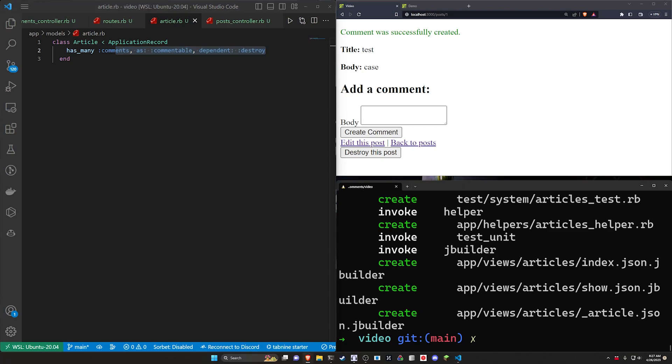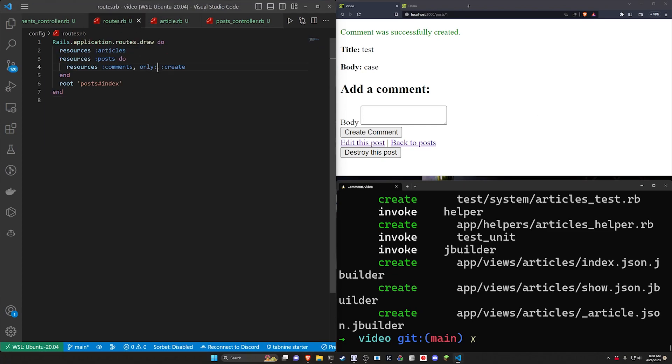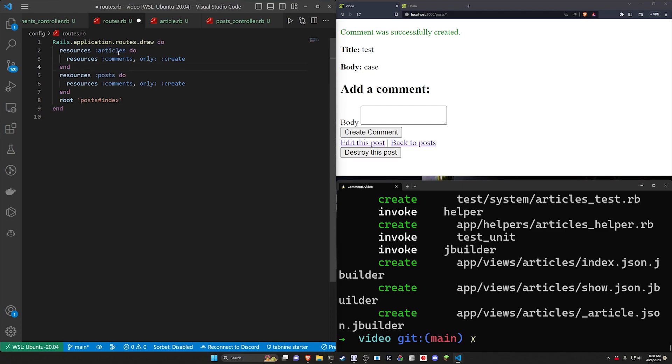We then need to update our routes again. So we'll come into our routes, and instead of having resources articles, we want to have resources articles with a do block with another comments only create block inside.